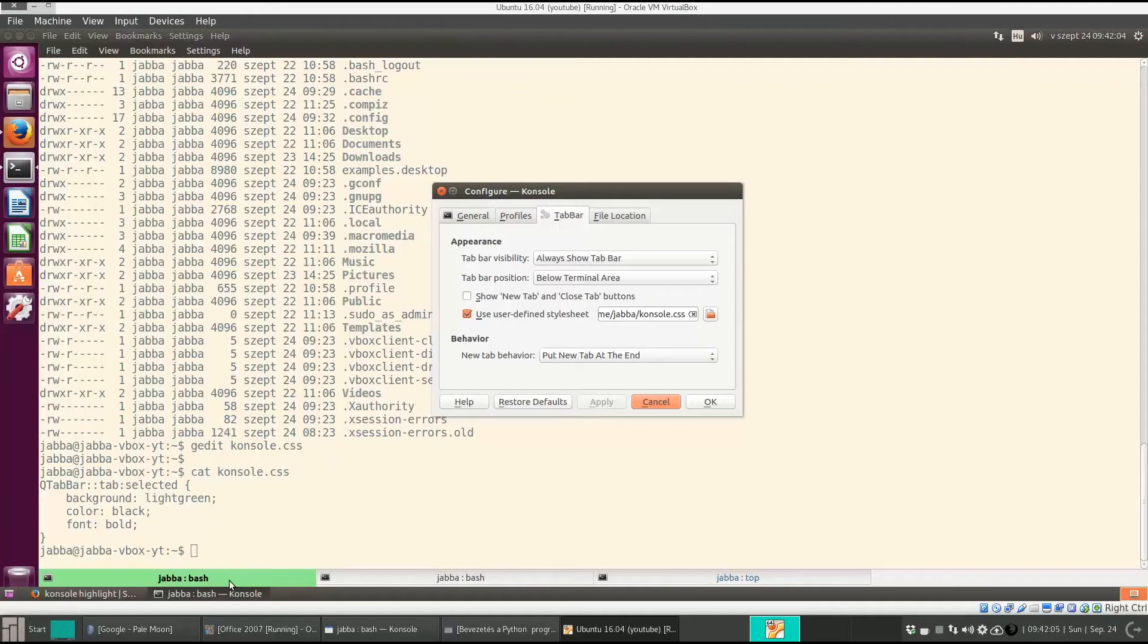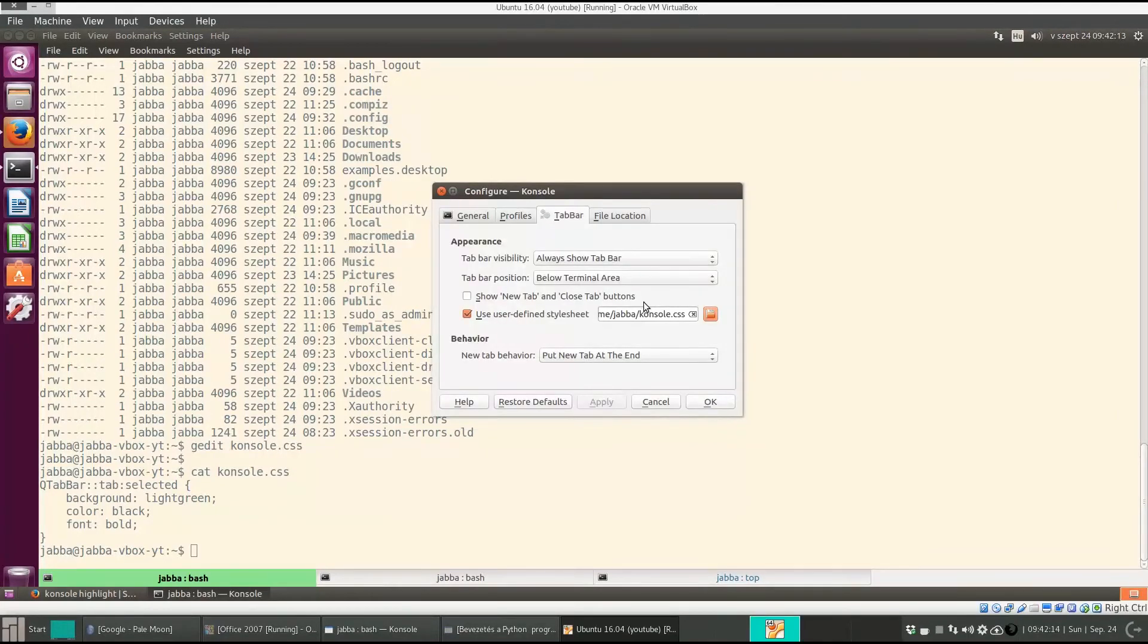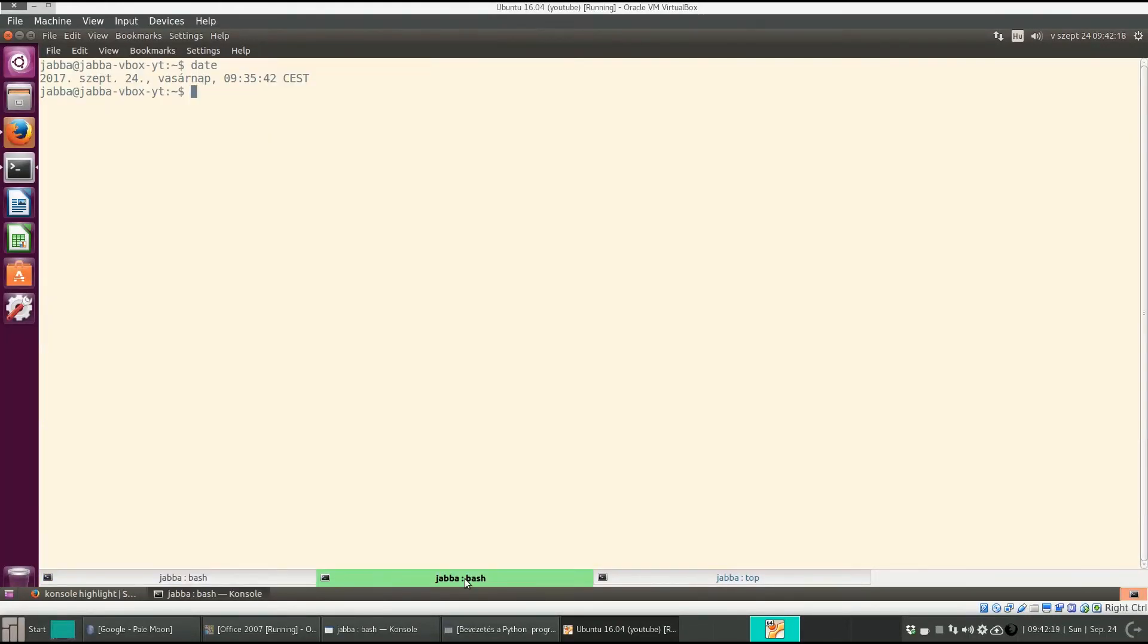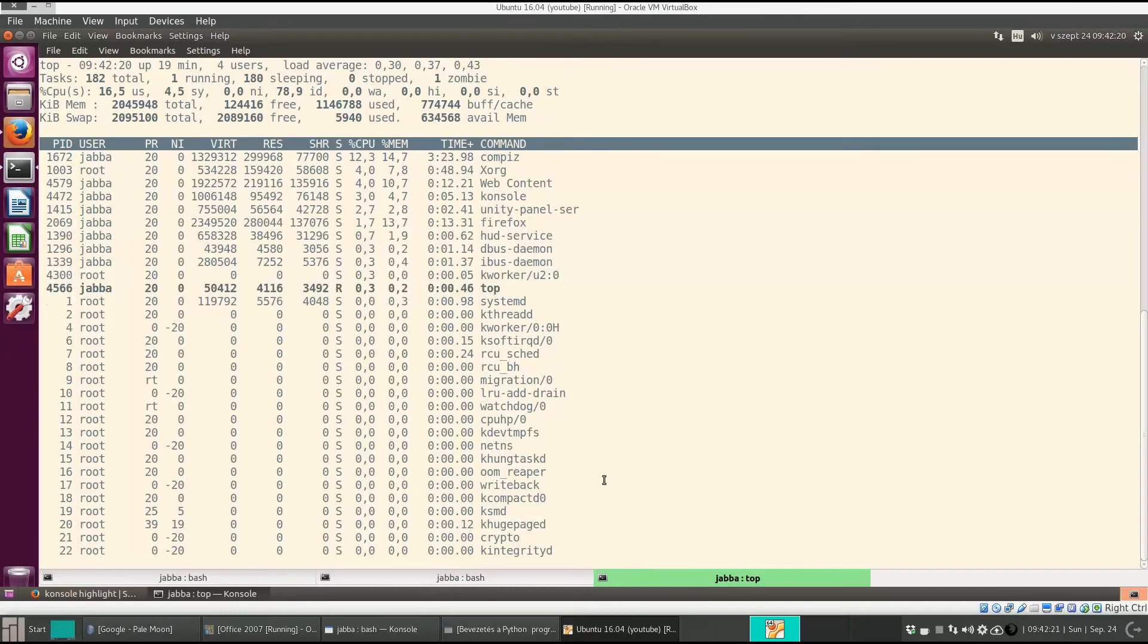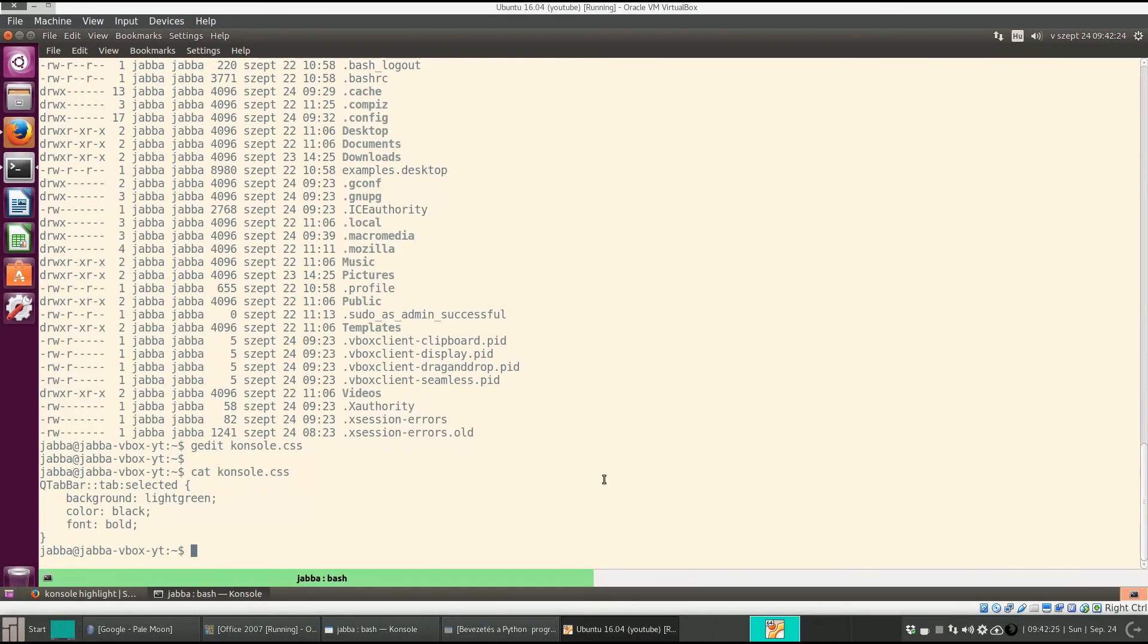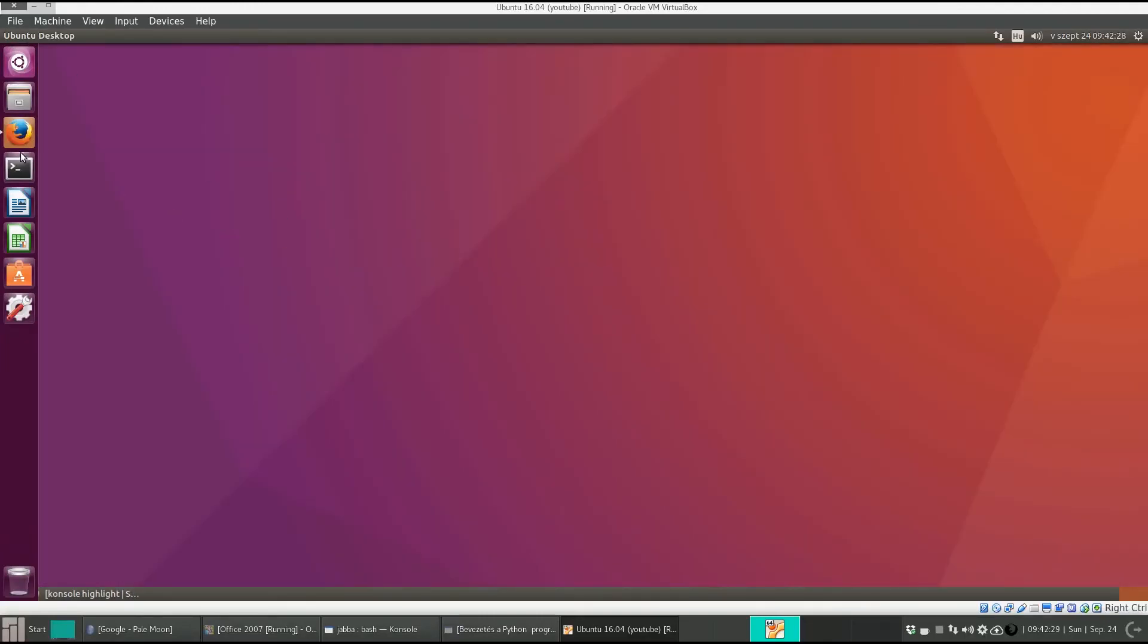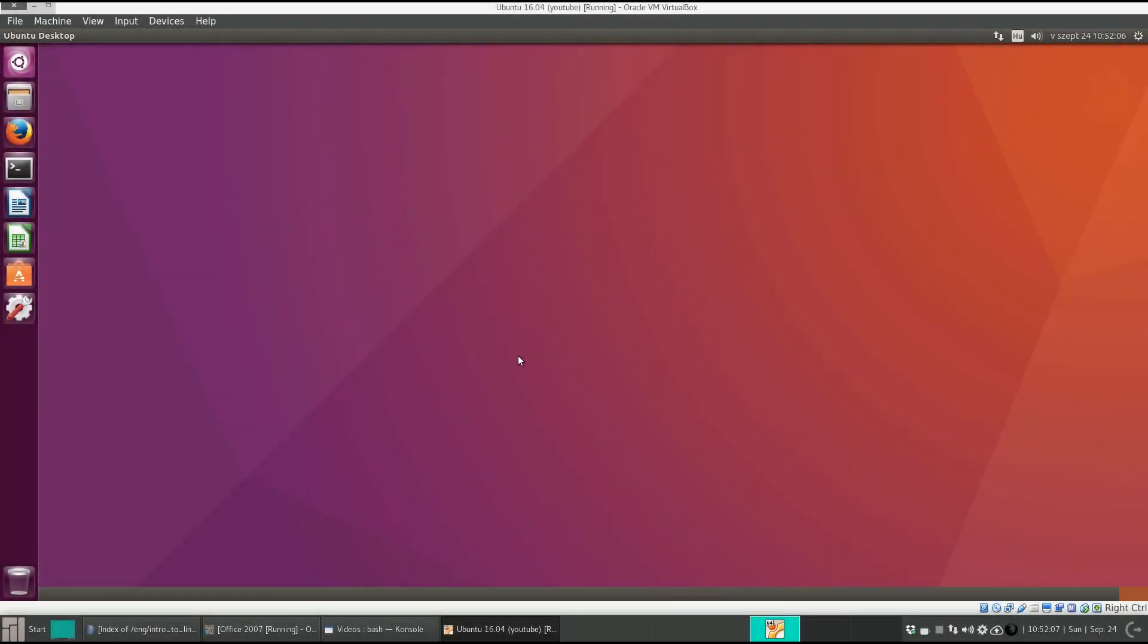As you can see it is highlighted in green and the text is in bold. I don't know why it doesn't work, strange. Okay, so now the current tab is nicely highlighted. Let's quit and see if it's permanent. Fine, it's there.